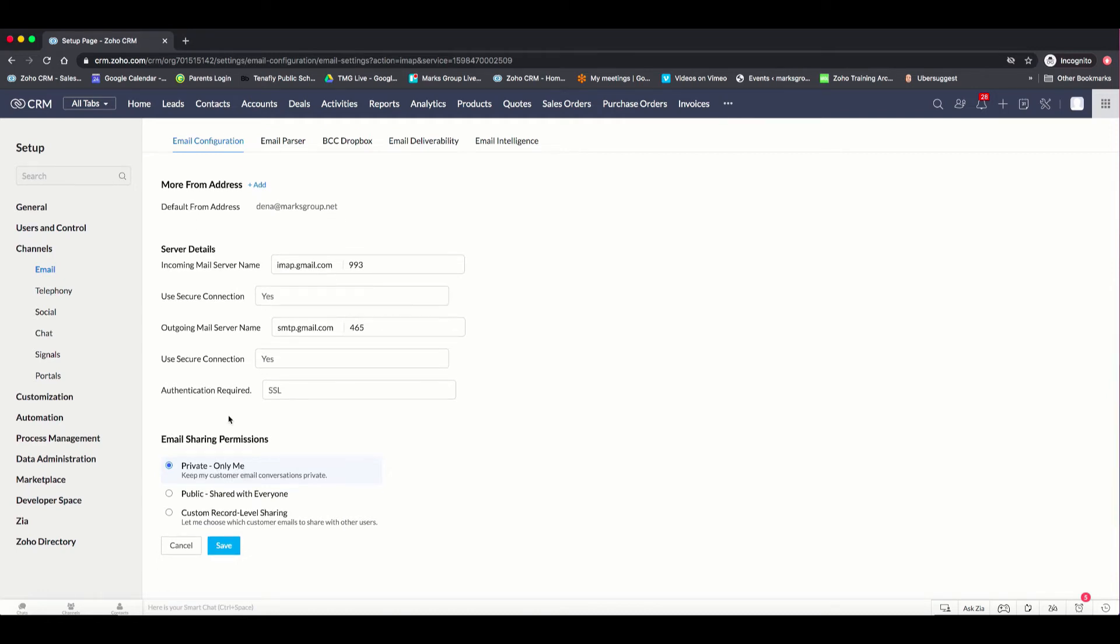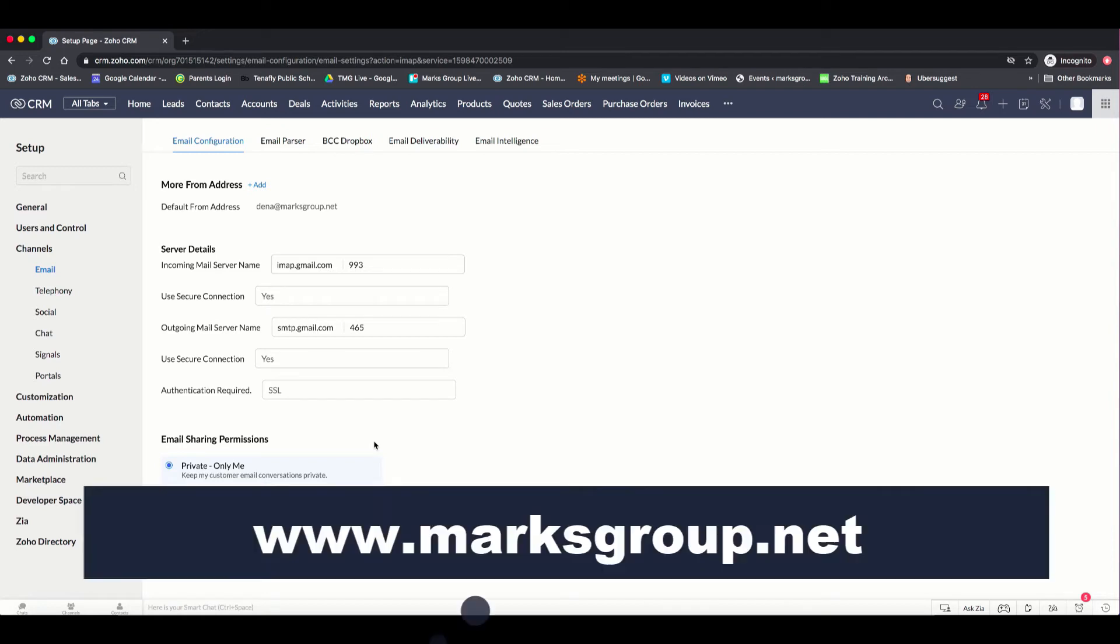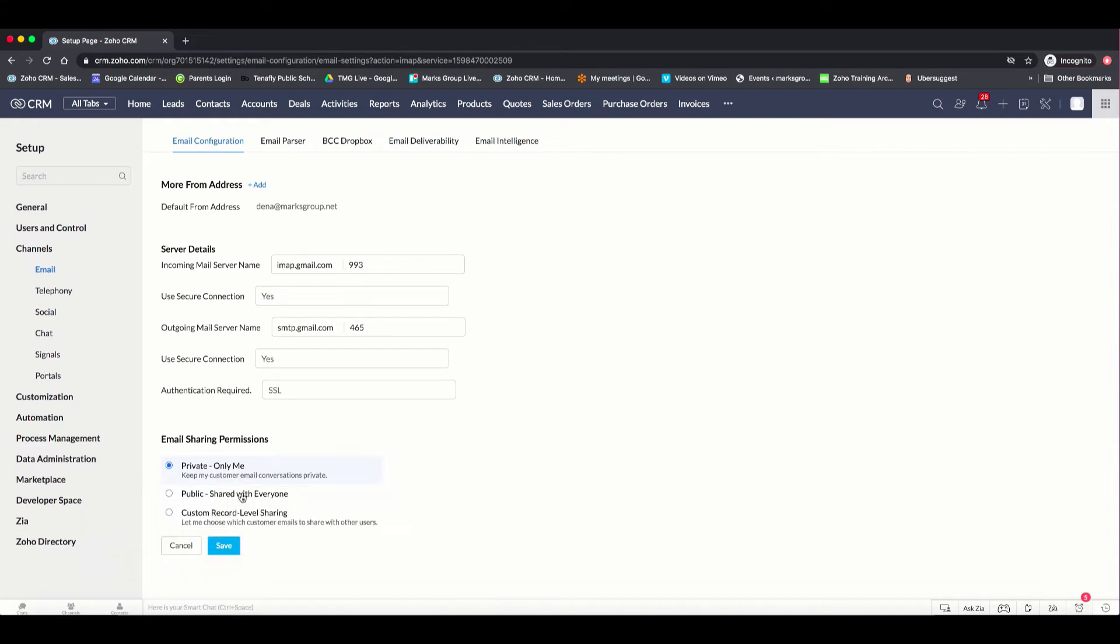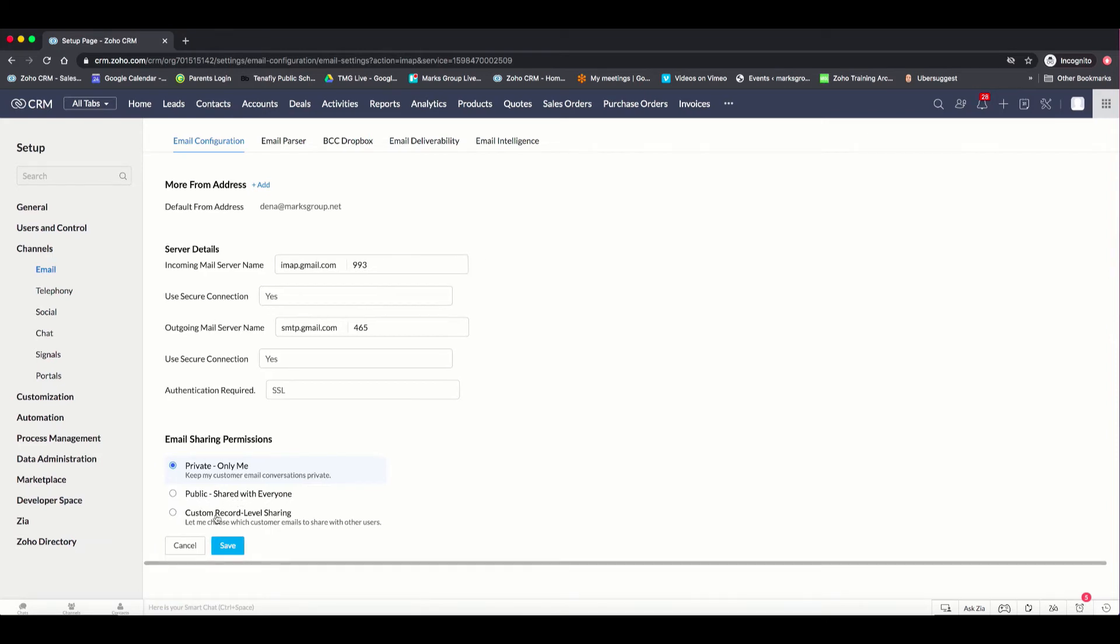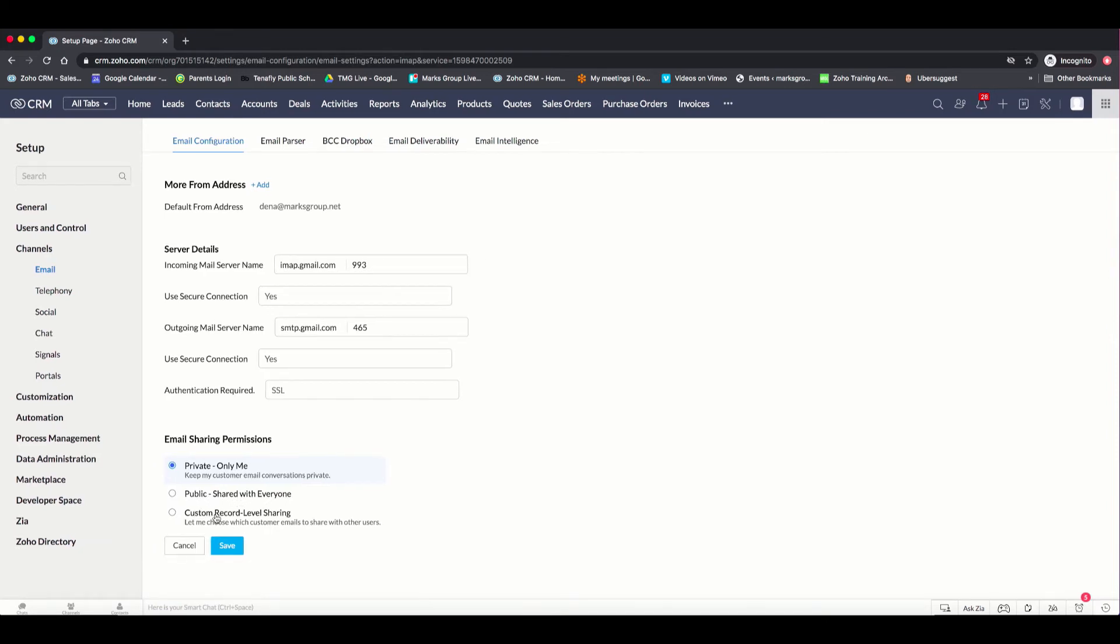And once you do that, then the next thing you're going to do is decide on the email sharing permissions. The email sharing permissions is important because it helps you decide how public you want your emails to be. If you only want you to see the emails related to your customers, you would choose the private. If you wanted everyone to see the emails, because maybe you share your contact records, then you would choose the public. And if you want to decide on a regular basis whether you're sharing those emails or not, you can choose the custom record level sharing.